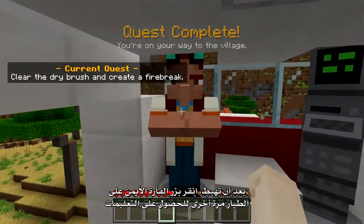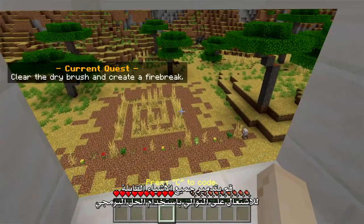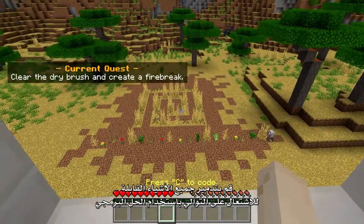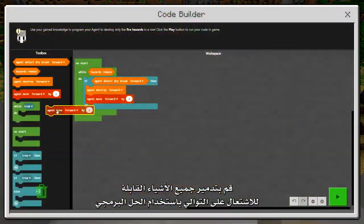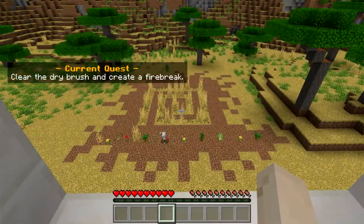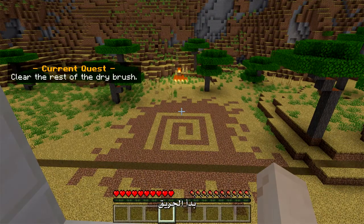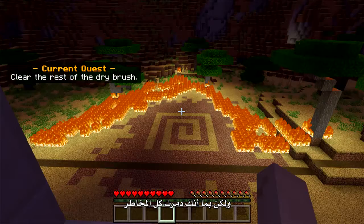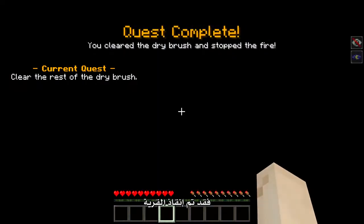After you land, right-click the pilot again to get instructions. Destroy all the flammable objects in a row with a coating solution. The fire has started, but since you destroyed all the hazards, the village was saved.